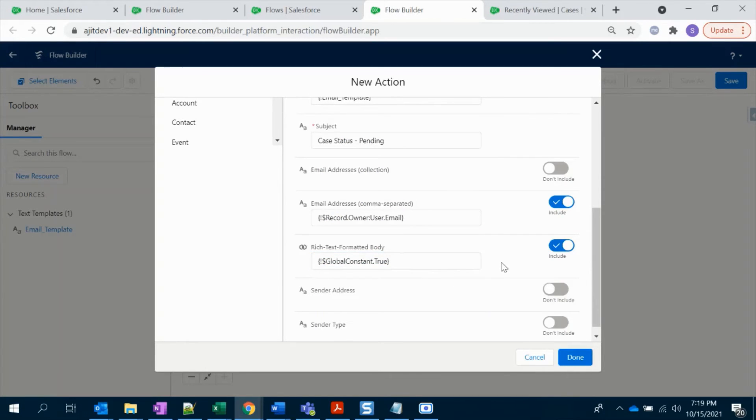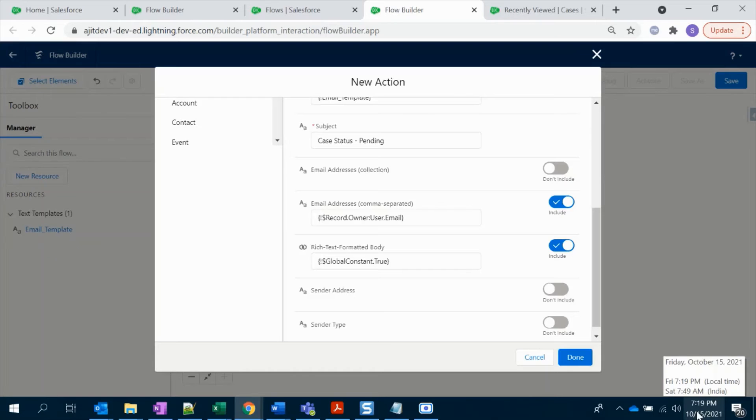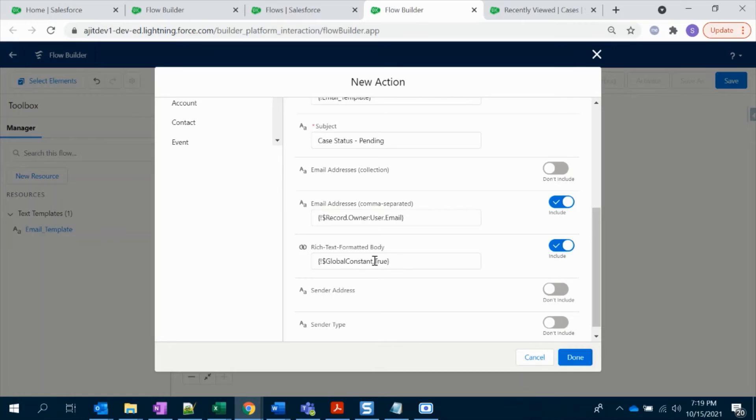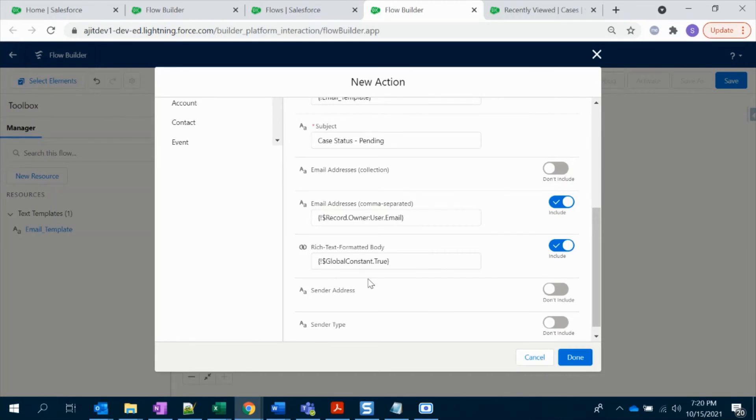That's it for this. And from Winter 22 version, you have to select this one as well, which Text Formatted Body - set it to True. If you are not selecting this one, we are exceeding 7:20, I have to change it to 7:25. What will happen is if you are not adding this True condition, we will be getting email with the HTML tags on it.